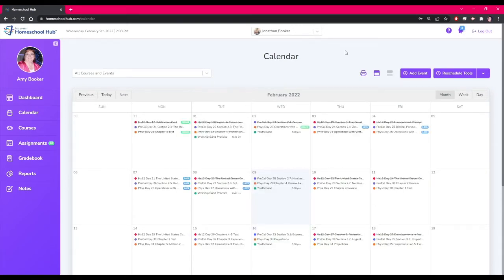Back on the parent side of the calendar you can now see that the single date of worship band practice is removed from the calendar.